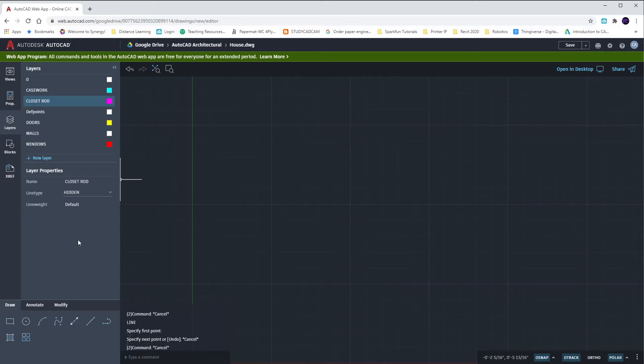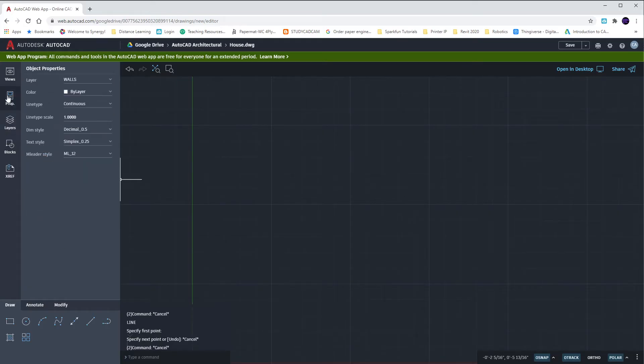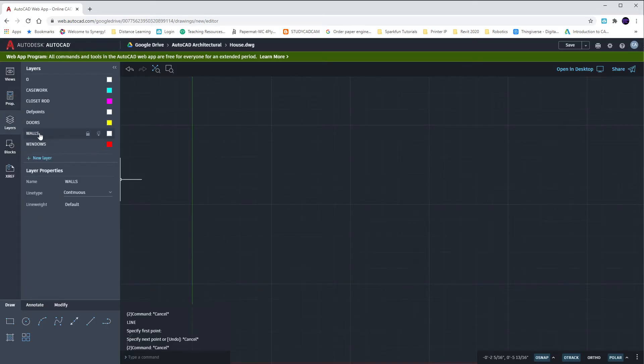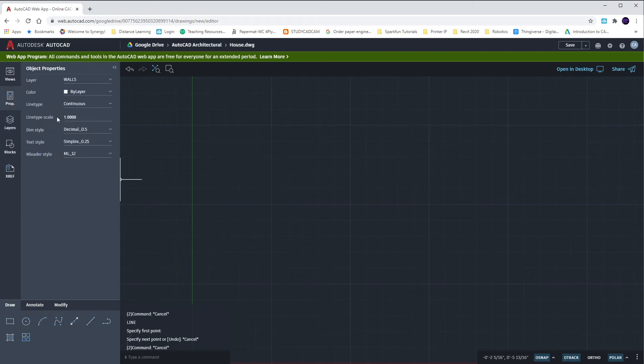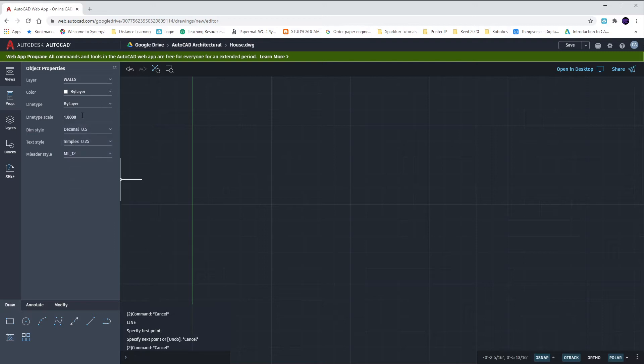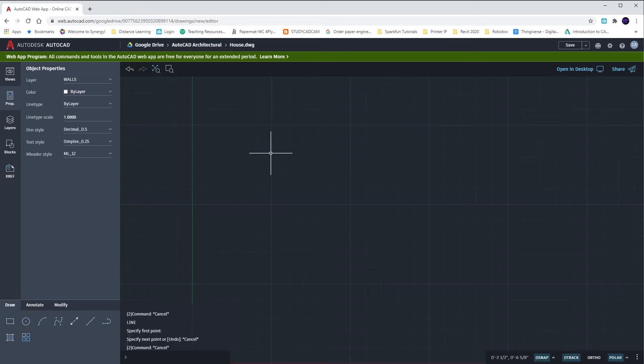Before we get drawing, I want to make sure that my Walls layer is the current layer. I want to go to my Properties palette after I made Walls current by clicking on it, and I want to choose my line type from continuous to by layer. That will do any object that I draw in the current layer, the line type. So if I draw in my Closet Rod, it will be hidden. And if I draw in my Walls, it will be continuous.